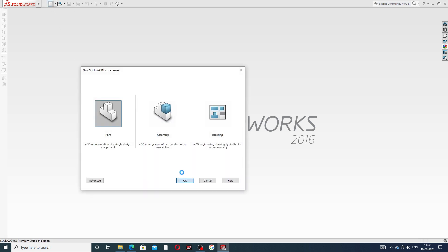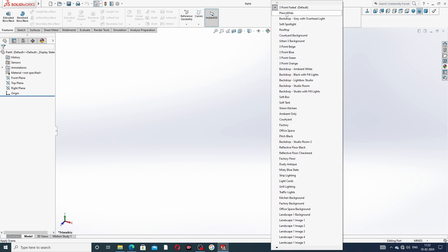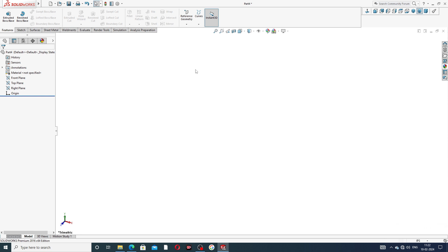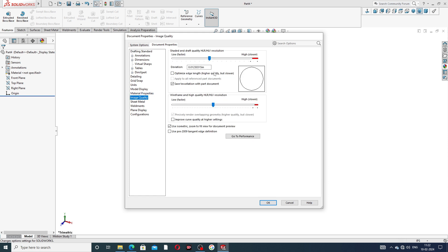First, go to the part and some settings are very important. Go to units — set it to IPS: inch, pound, second. Then go to Options, Document Properties, and set image quality to very high so all geometry lines look perfect and correct.